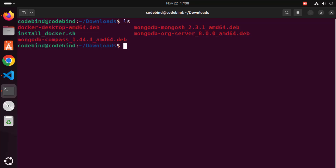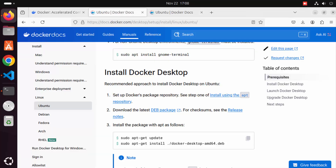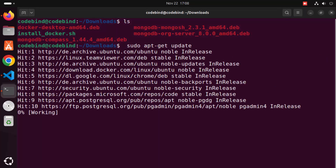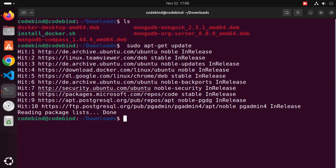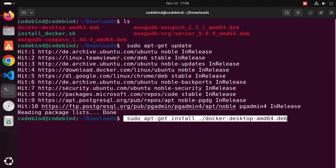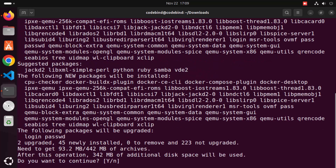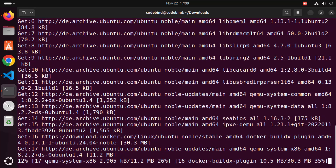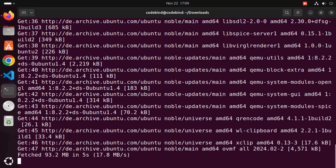To install the .deb file, first run 'sudo apt-get update', then run the second command: 'sudo apt-get install' followed by the name of your .deb file. Press enter and it will ask if you want to continue — it will use about 342 megabytes of additional space. Press Y and enter to install Docker Desktop on your Ubuntu operating system.